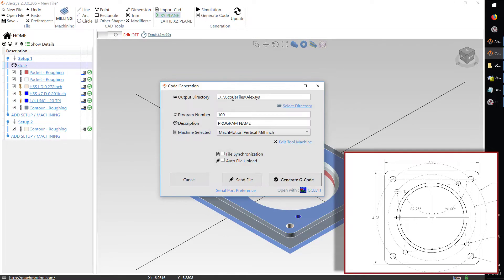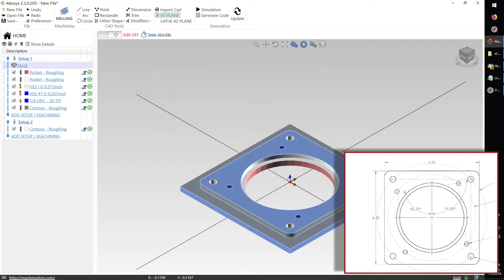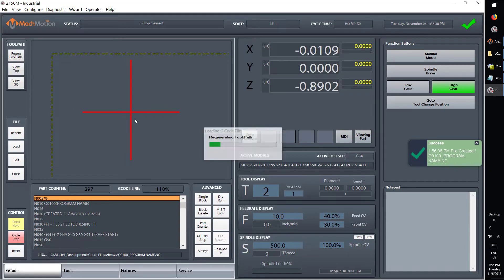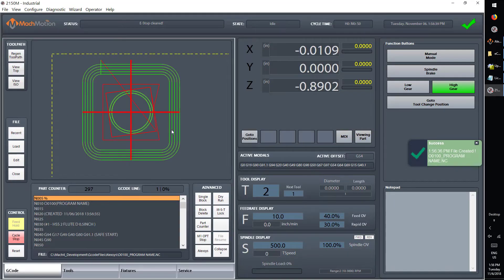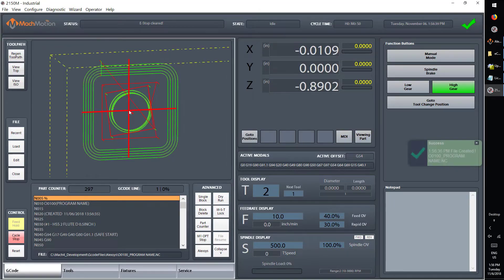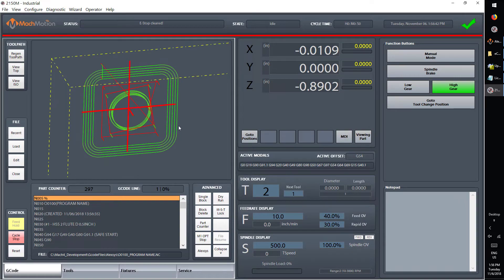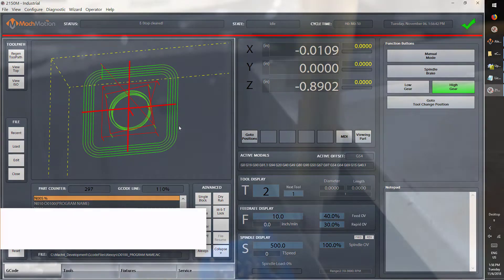Now that I'm done with all my operations, I can actually generate the code, and as soon as I click generate here, the code is actually posted into the CNC software, and I'm immediately ready to do my setup and run this part.